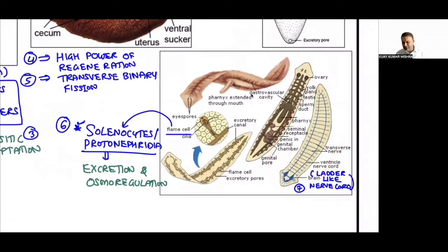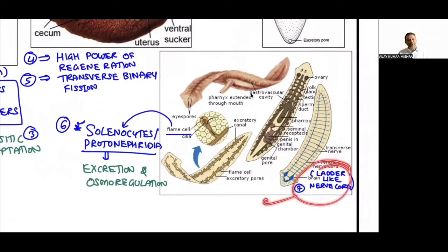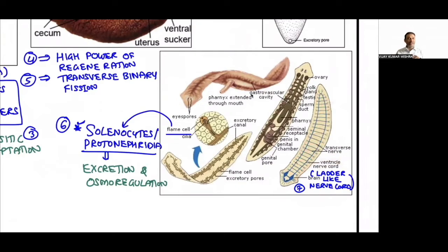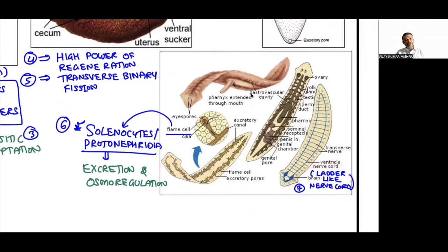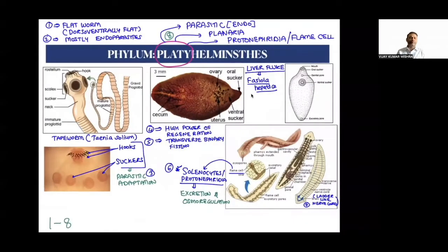The nervous system of Platyhelminthes consists of a pair of nerve cords forming a ladder-like structure — called the ladder-like nerve cord. Remember, in Hydra the nervous system was a nerve net, but here it is modified into a ladder-like structure. This is a key property of phylum Platyhelminthes.